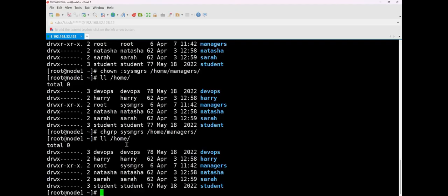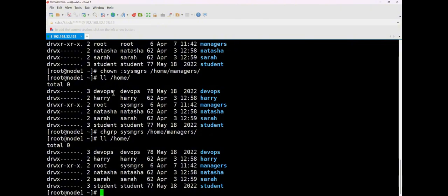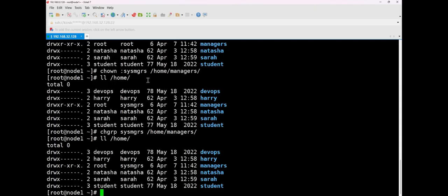With change owner, they can change both the owner and the group. However, change group can only change the group. But for this question, it definitely involves changing the group. No matter how the question changes, it won't change to altering the owner, unless the question is completely new. The likelihood is low. The chance of a complete overhaul is low. Generally, it just involves changing parameters. So basically, you can use change group for this. But if by any chance, it changes to require a new owner, you can use change owner. With change owner, you can change both the owner and the group. Before the colon is the owner and after the colon is the group.